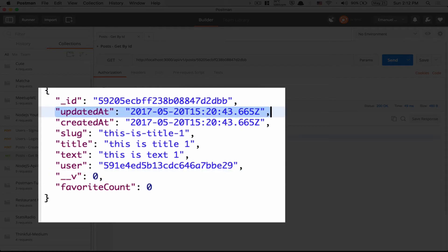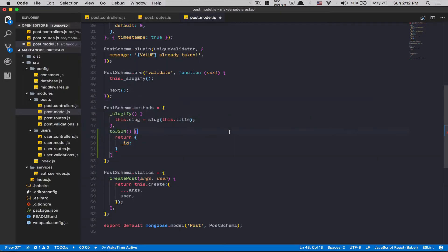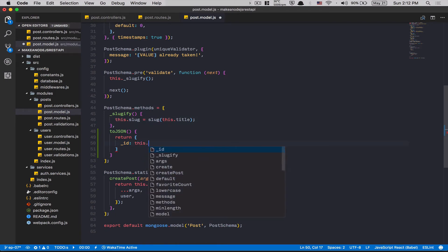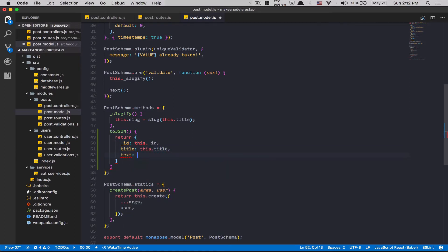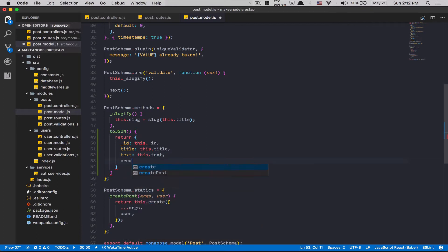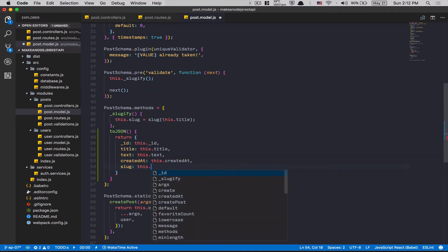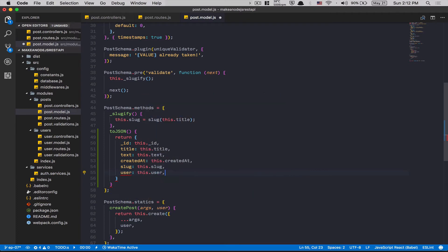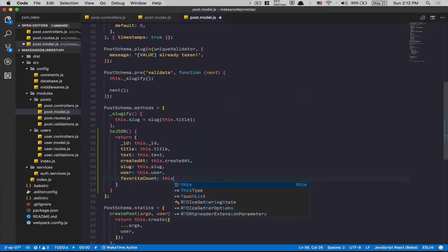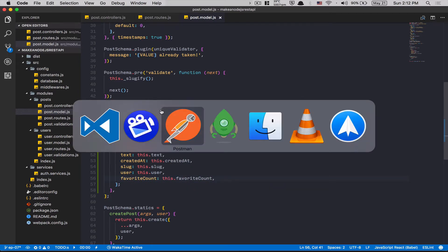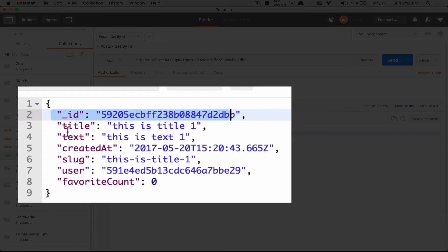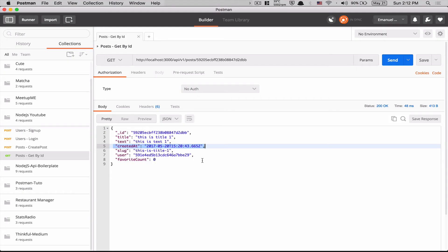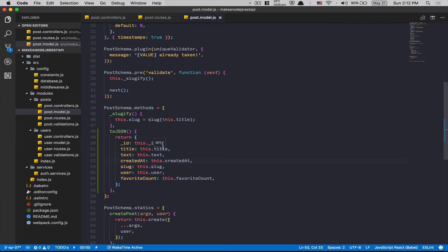I want to remove the version and the updatedAt fields. So the returned object will have: this._id, this.title, this.text, this.createdAt, this.slug, this.user, and this.favoritesCount. Now I go to Postman and send again — boom! ID, title, text, createdAt, slug, user, favoritesCount. The toJSON is working perfectly.